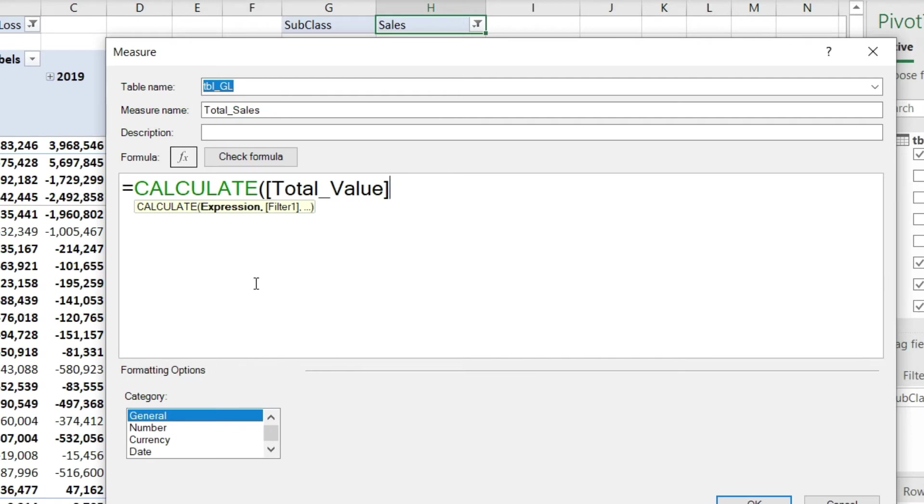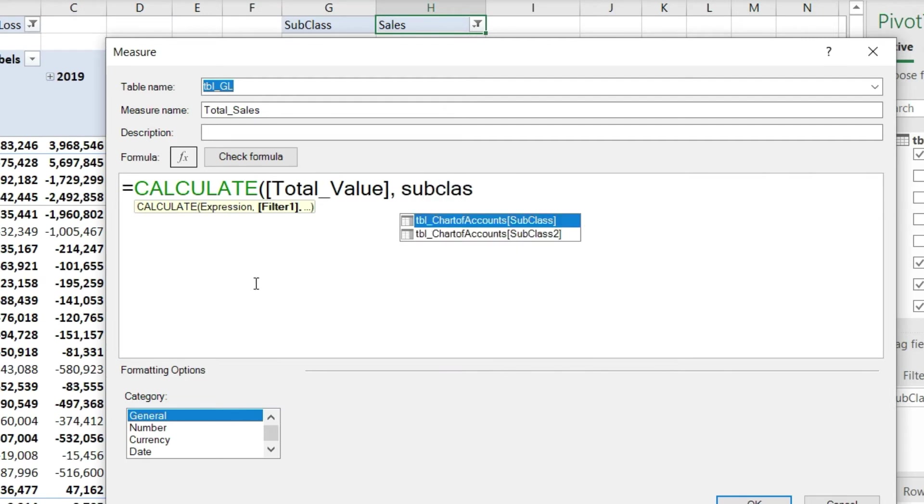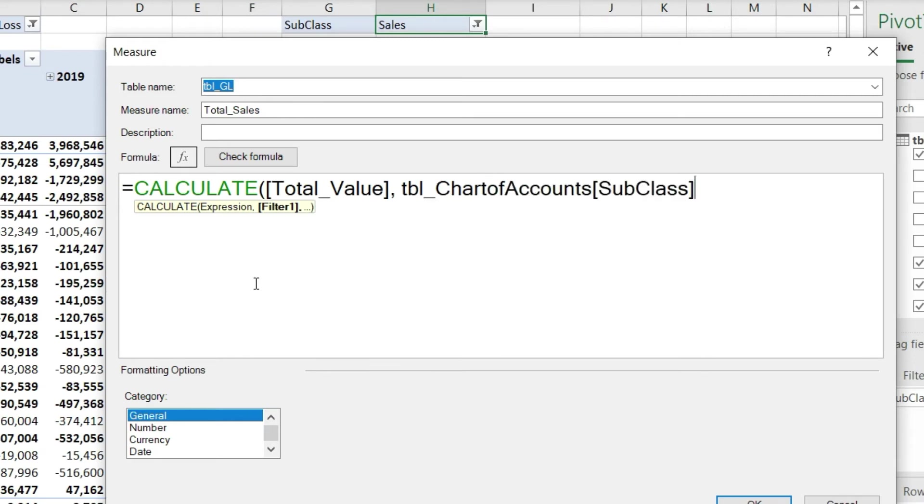previous DAX function that was defined as total_value. Now press the comma and we can define a second condition. That condition in the CALCULATE function is going to be a filter. I'll write the subclass. It's given me the option where subclass is available in all my data. The system is telling me that in the tbl_ChartOfAccounts I have the column of subclass and subclass 2. I'll select the subclass and press Enter.